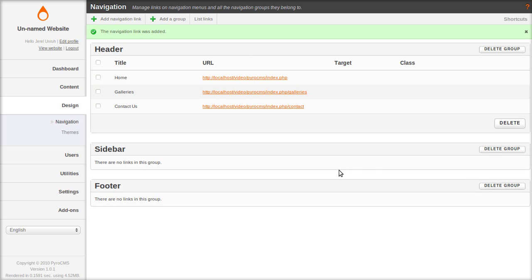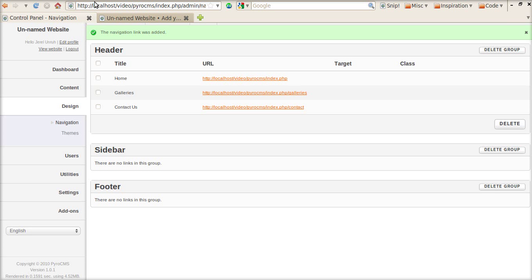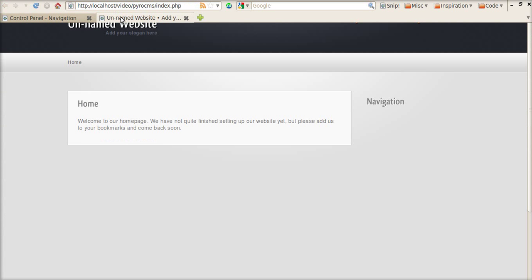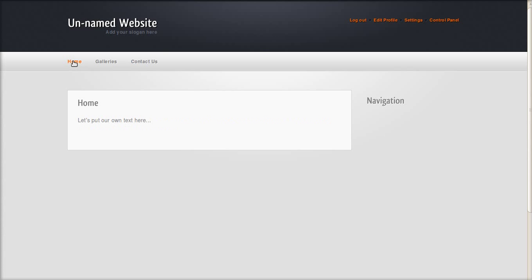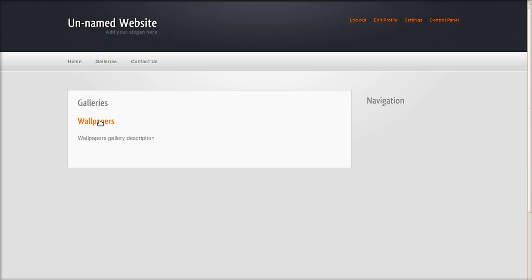Okay. Let's check it out and see our new changes. Refresh. And there we go. Galleries. There is the gallery.